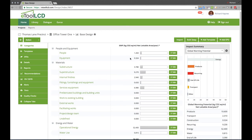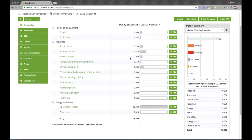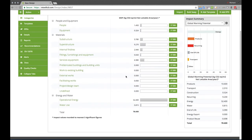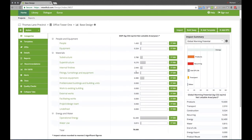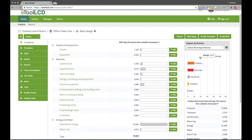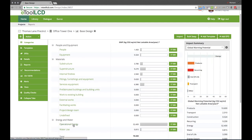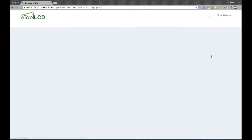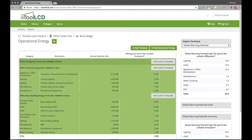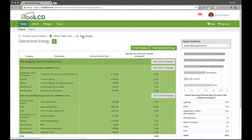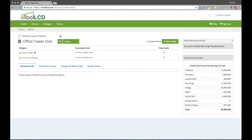Lifecycle impacts and costs are calculated on the fly. The design team can easily identify environmental or cost hotspots and drill down to see the exact sources for these impacts. This allows the design team to understand where to focus efforts to improve the design.